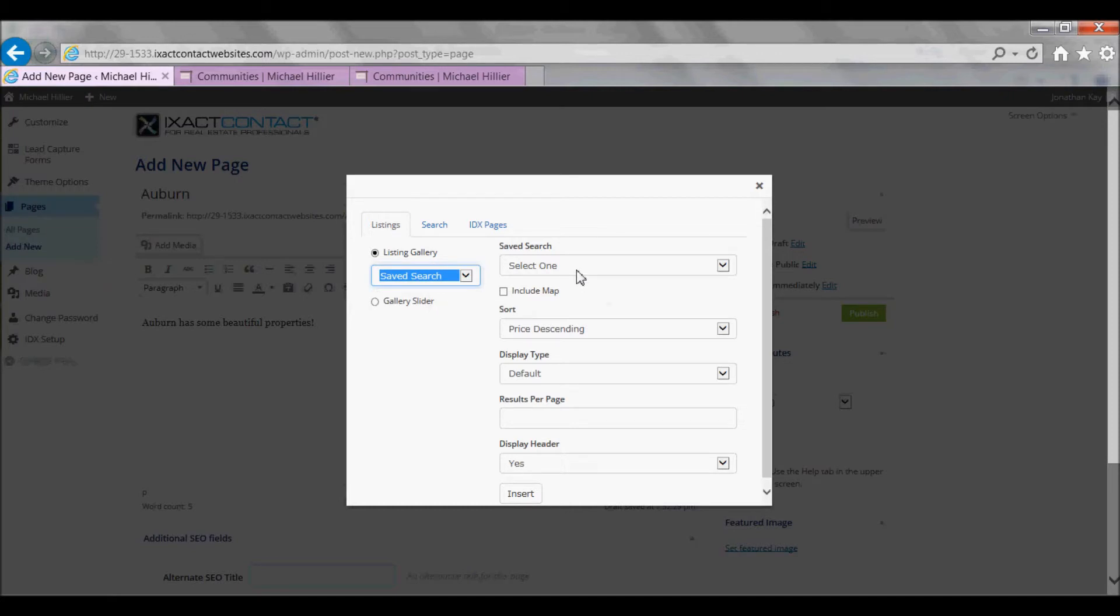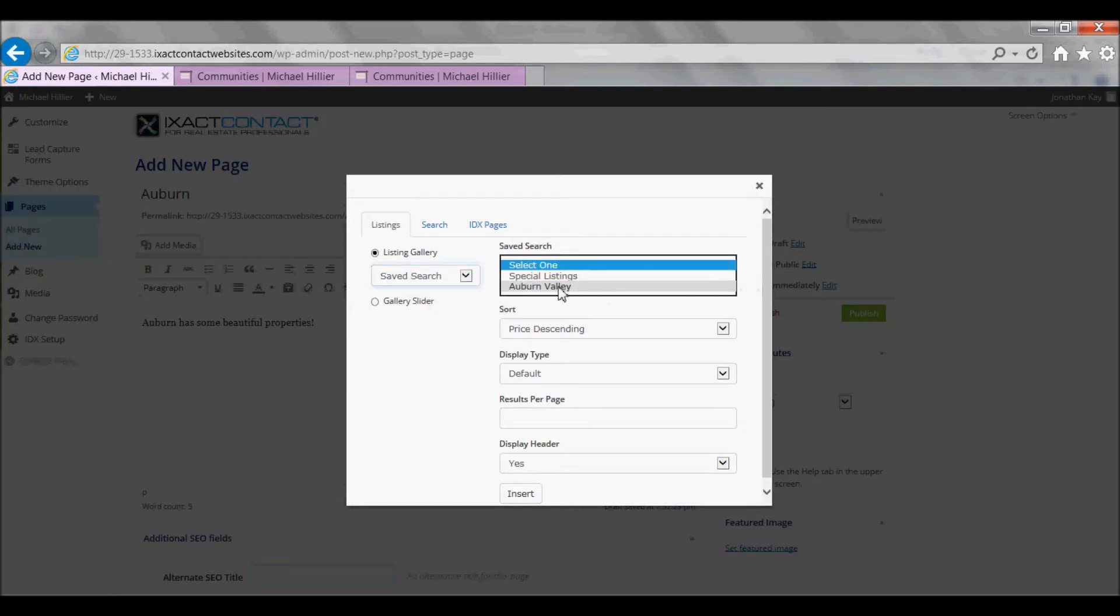Then, under the Save Search List, select the name of the saved search that you wish to use.